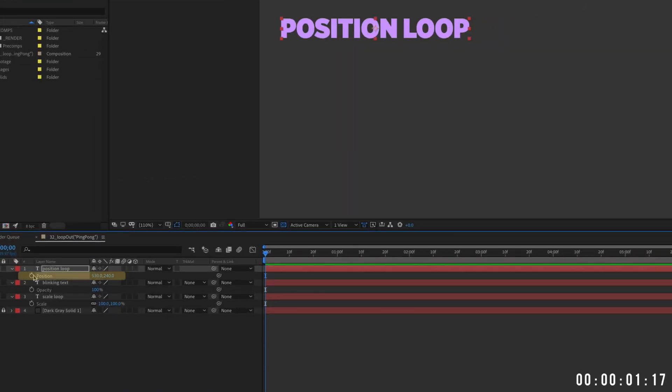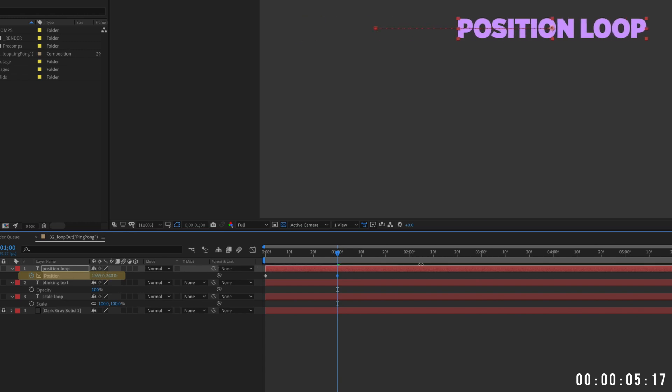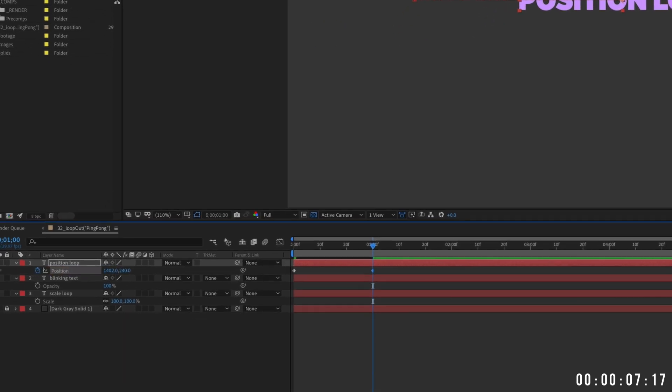Move your layer to one side of your comp and create a position keyframe. Jump forward about a second, then move it to the opposite side, creating a second position keyframe.